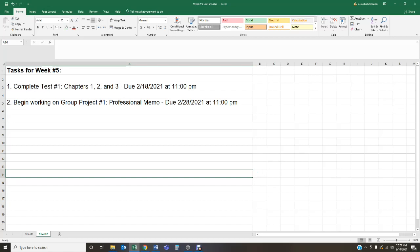The first thing you need to do is complete test number one. Our review was provided during week number four, so you know exactly what it's going to be on your test. The first test is going to cover chapters one, two, and three. Your test is due on Thursday, February 18th, 2021, at 11 p.m. You've got Monday, Tuesday, Wednesday, and Thursday. That's four full days to complete your test. You have two tries, and I keep the highest grade earned.